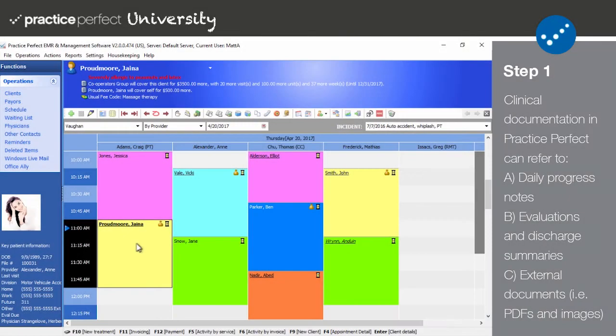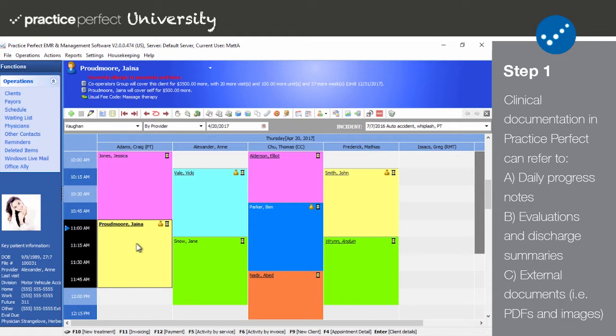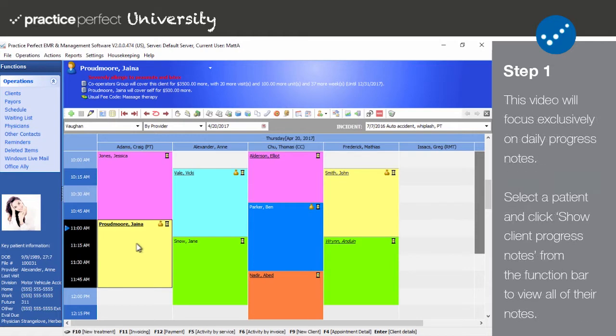Clinical documentation is one of the cornerstones of Practice Perfect and is essential to the daily operations of your clinic. Documentation may refer to: a. Daily progress notes, typically known as SOAP notes, for your clients, b. Evaluations, re-evaluations, or discharge summaries, and c. External documents such as Microsoft Word forms, spreadsheets, images, and pdfs. In this video, we'll be focusing on daily progress notes, otherwise known as SOAP notes.